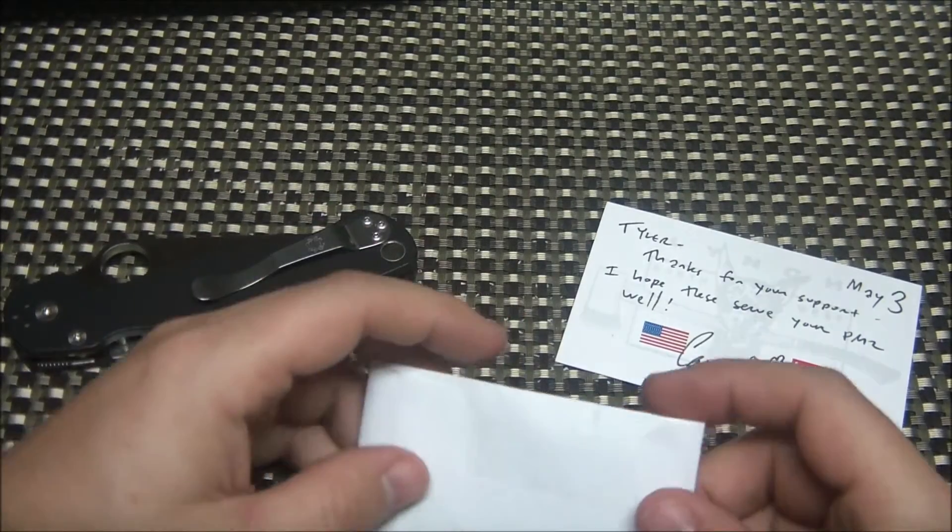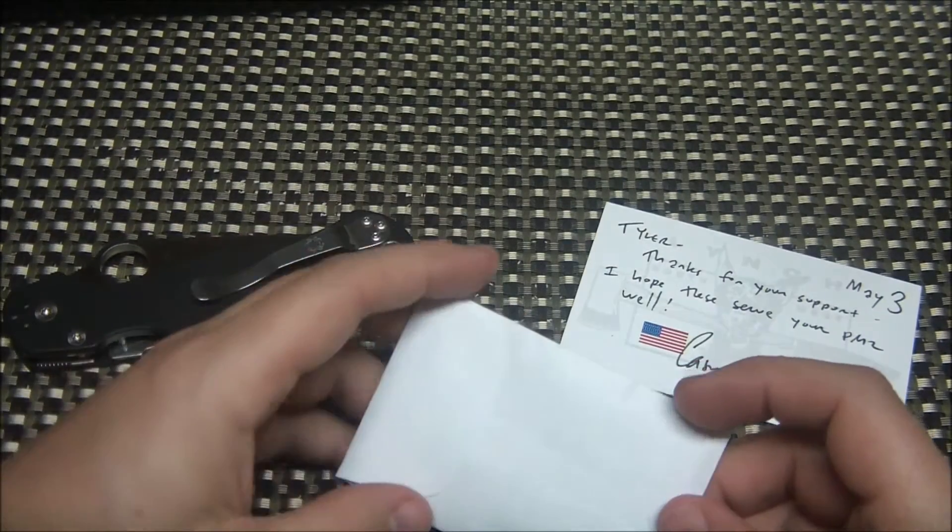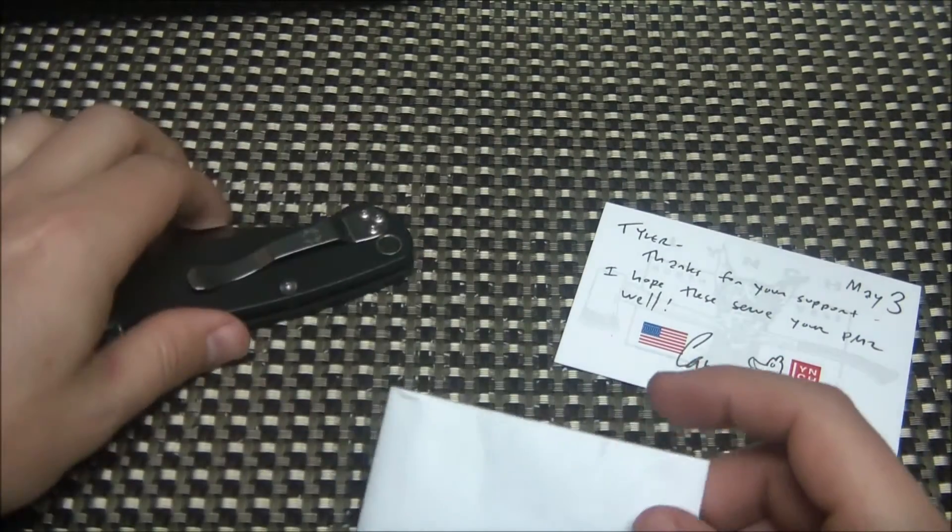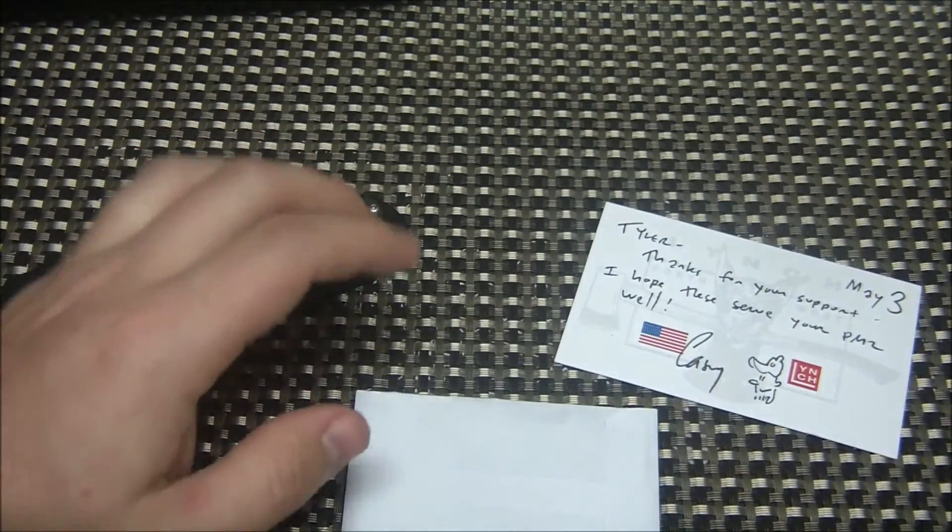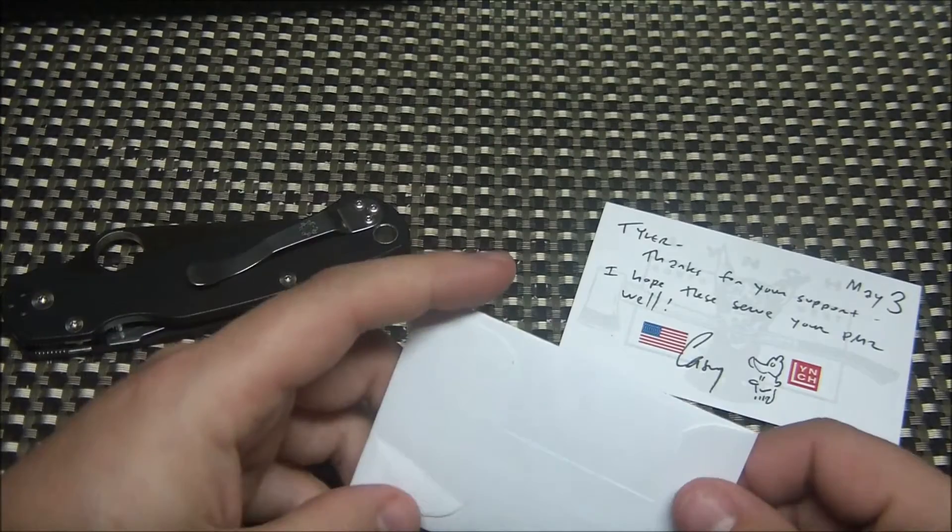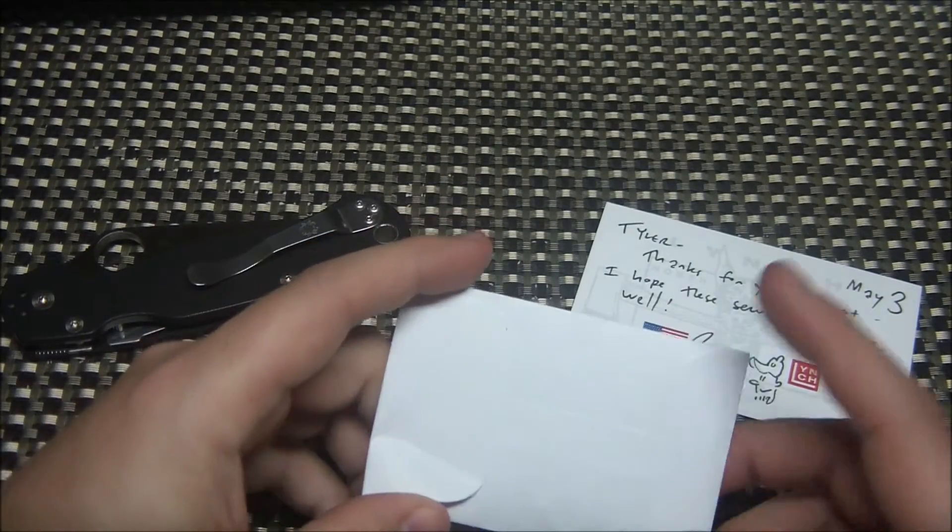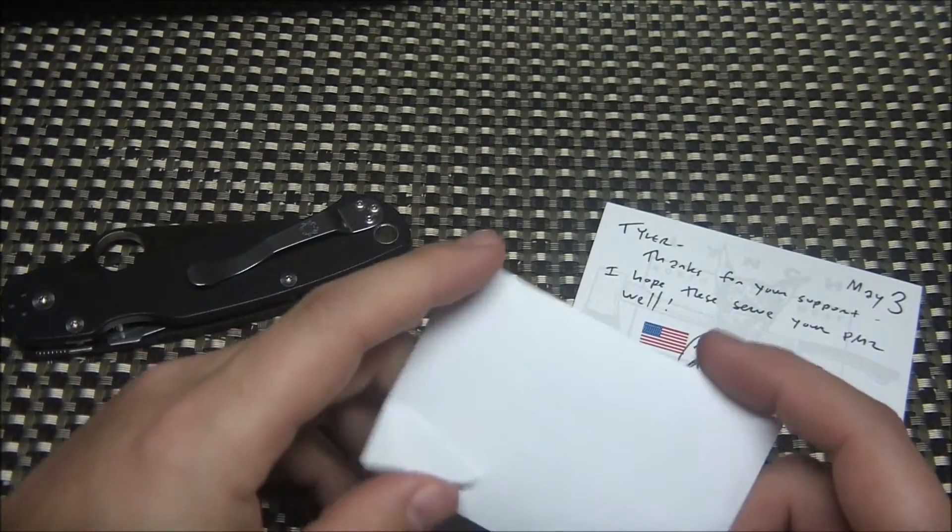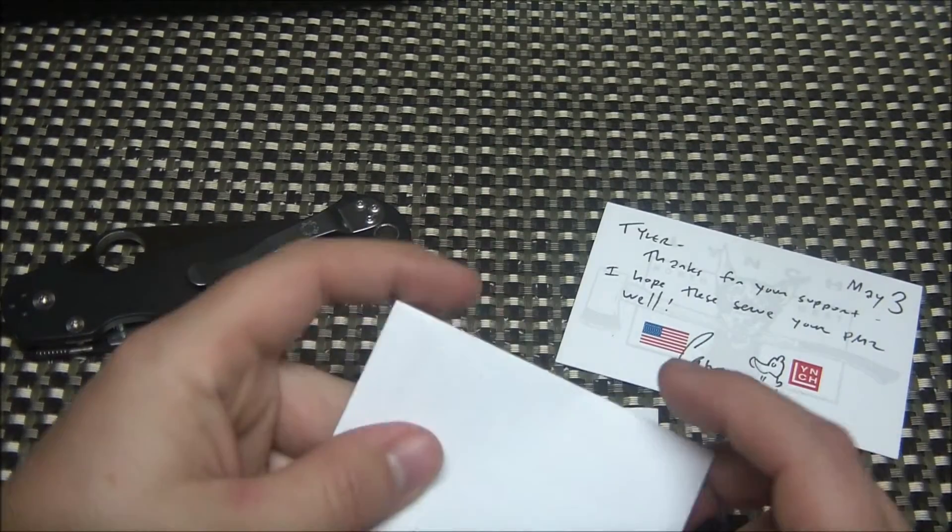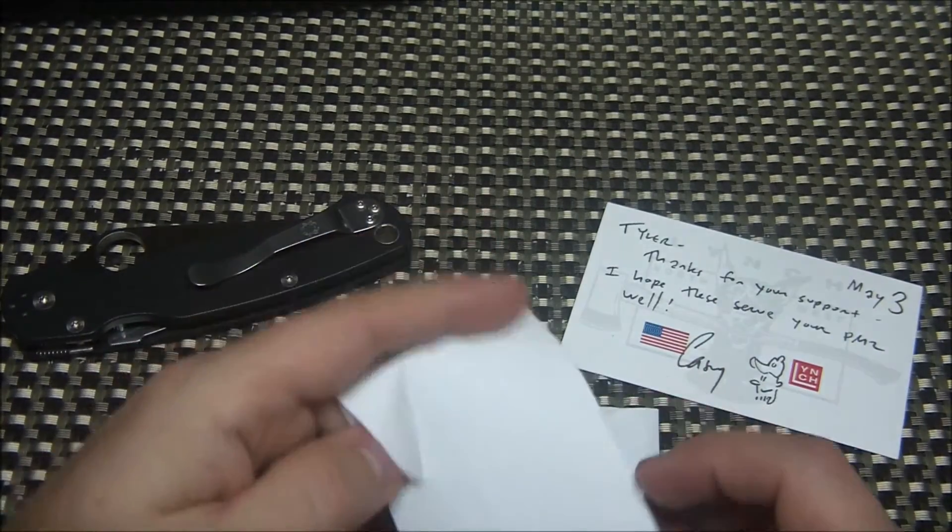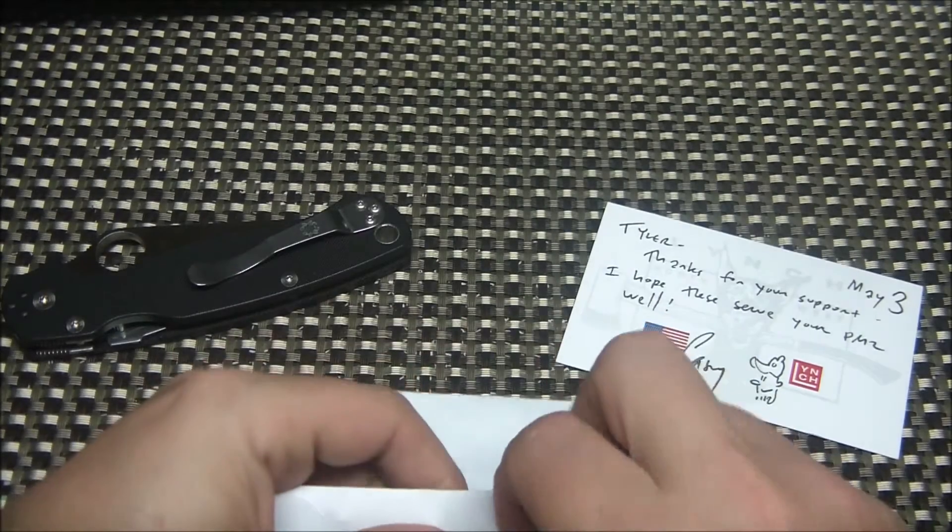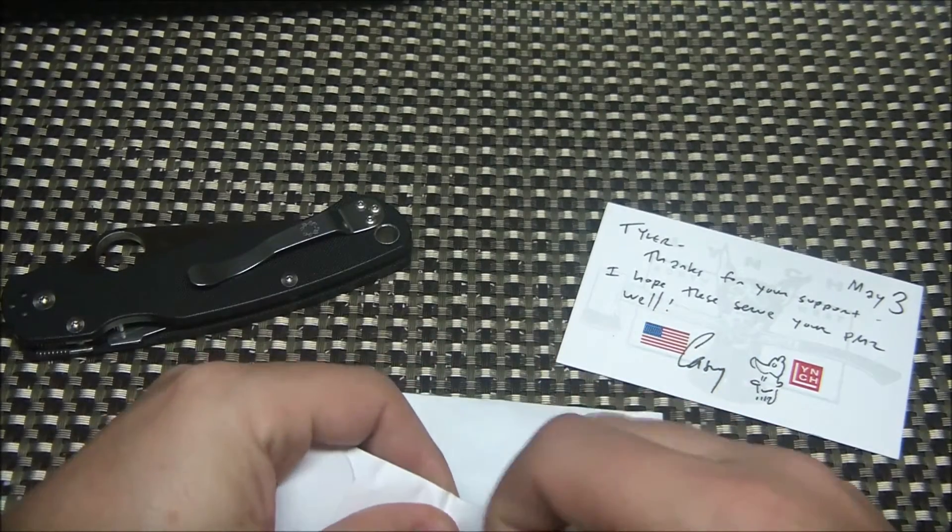Alright, YouTube, what's going on? Coming out with a quick video today. I got this package in the mail today, along with my 801 carbon fiber. I got these clips.